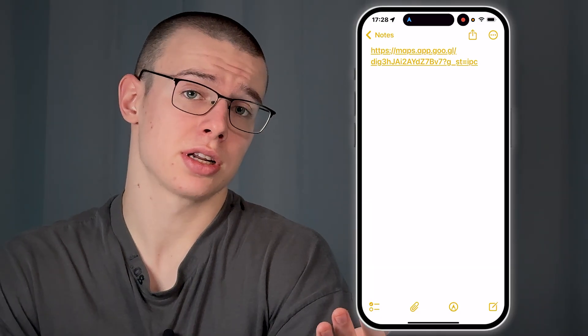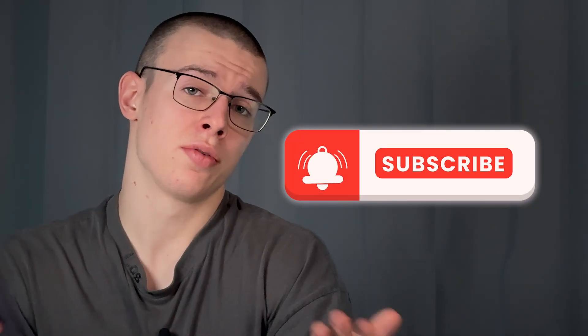So that's pretty much it, guys. I hope this was helpful. Thank you for watching and subscribe for more tips.